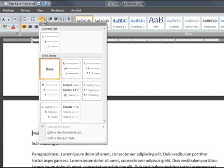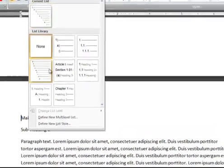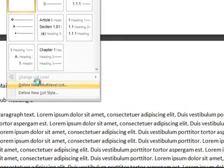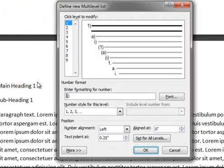So instead, we will define a new multi-level list, where we can still do some work. Don't worry if your dialog looks slightly different. We will change most of the options here anyway.